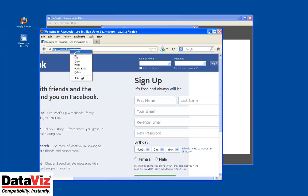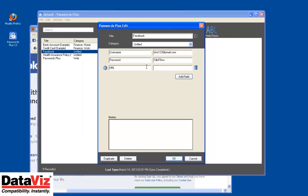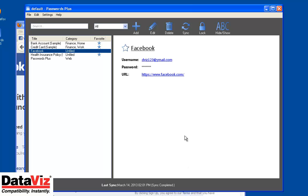To ensure automatic login in the future, copy the URL from the address bar in Mozilla Firefox to the record in Passwords Plus with the corresponding login information.